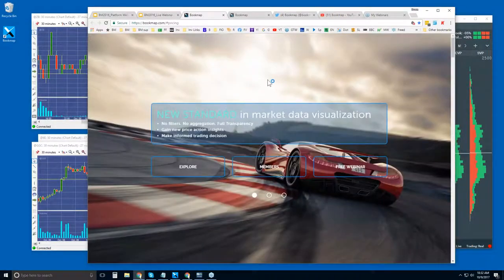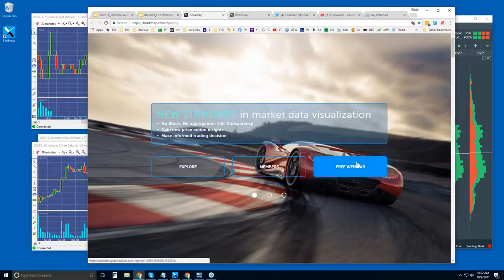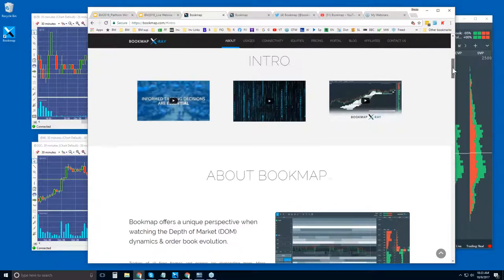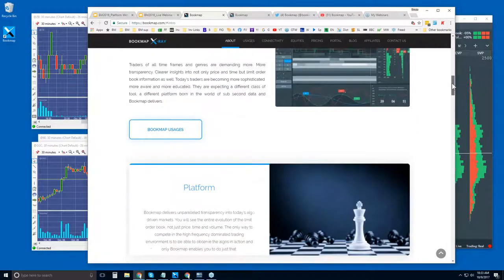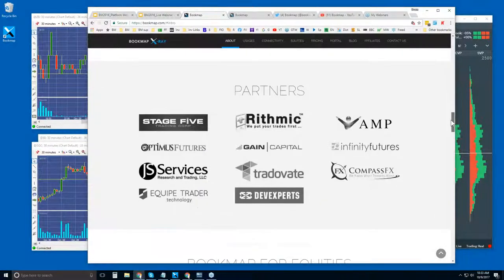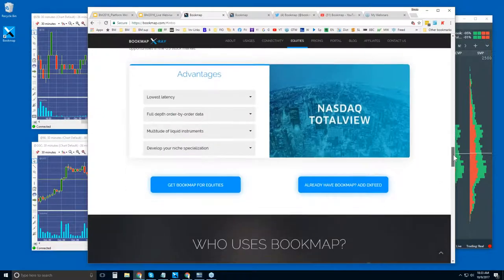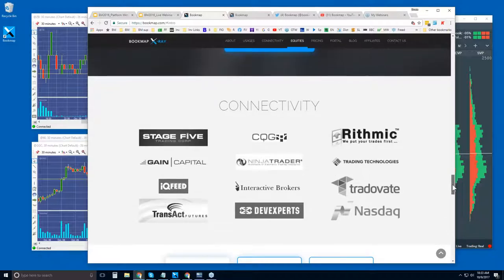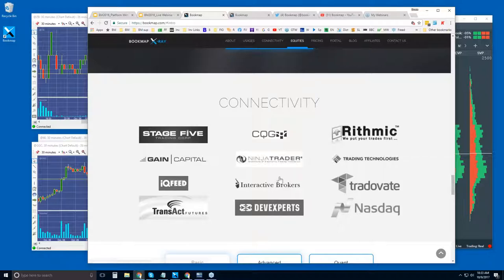Let's go to bookmap.com. You'll see Explore, Members, and Free Webinar. Click on Explore — it just scrolls down to these intro videos. Maybe watch these if you haven't already, and then continue to scroll down. It's about Bookmap, what it is, the advantages and insights it gives you. Some of our partners are here. We also connect to NASDAQ Total View with U.S. equities — that's a nice feature that has been out for more than a few months now. It's just an excellent data feed. Ask me if you want to look at some stocks; it gives you full depth of market and is very reasonably priced.